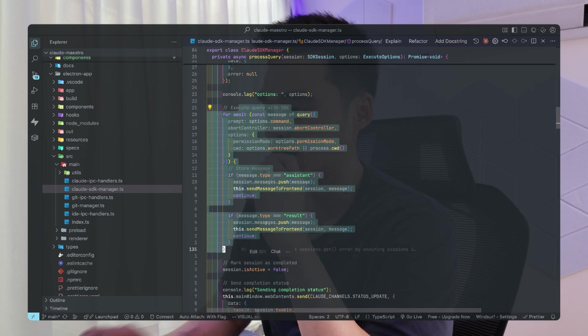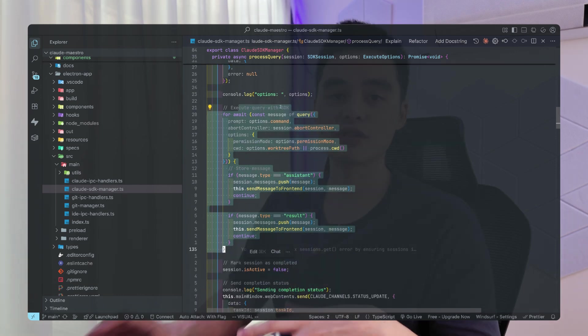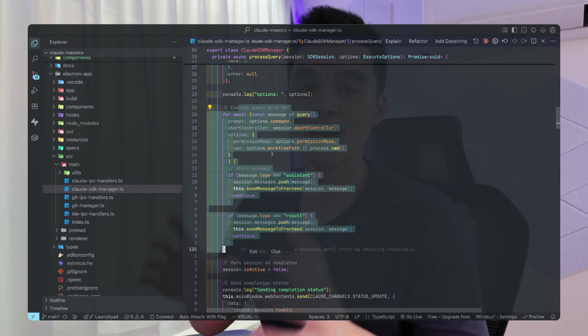Going back into the code, in CloudSDKManager, when I click 'plan' in the UI, it runs the execute function, which calls processQuery — and processQuery is the one that actually talks to the CloudCode SDK. This is how it's currently set up. It's pretty seamless. I didn't use the CloudCode SDK at first — I was literally spawning a new child process running CloudCode in a shell environment. Doing it that way is a lot more painful. Behind the scenes they're using the CloudCode CLI, but they're way better at wrapping it with a proper TypeScript API.